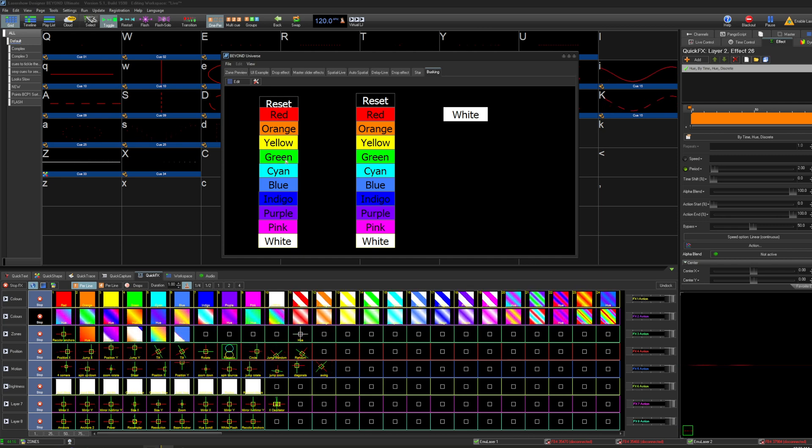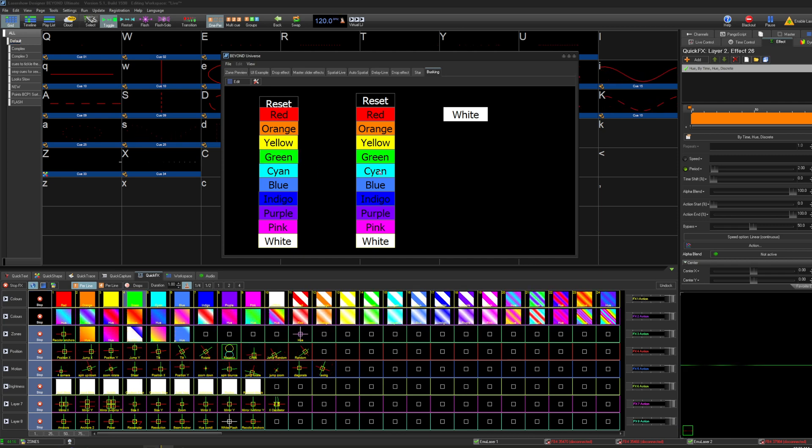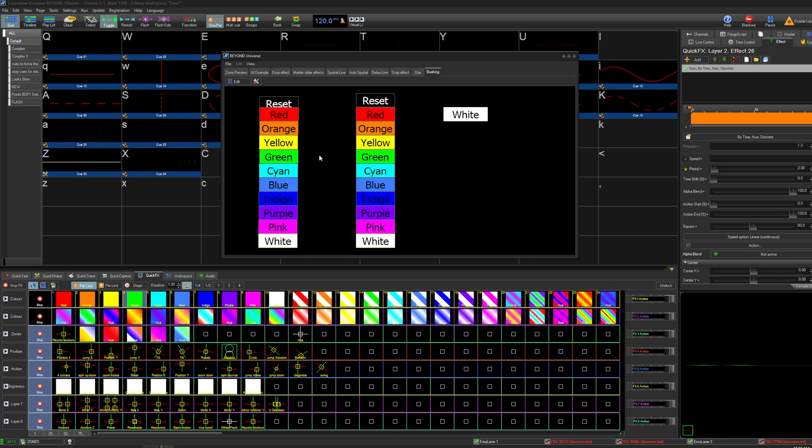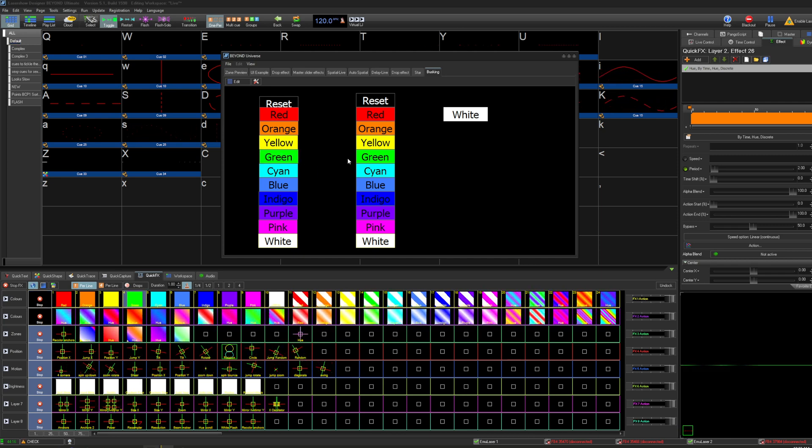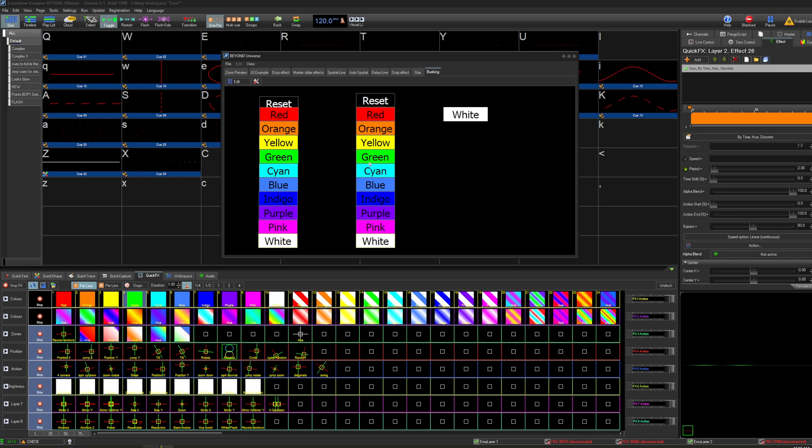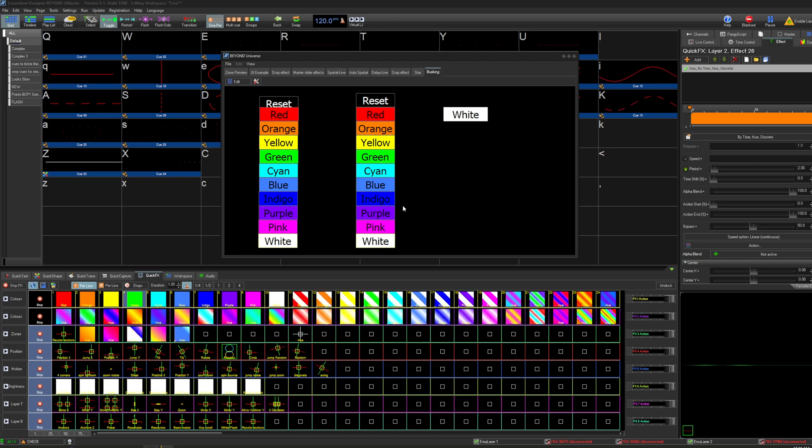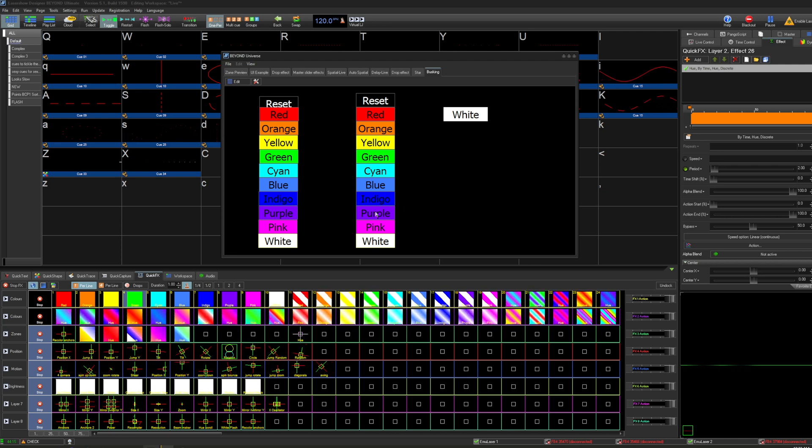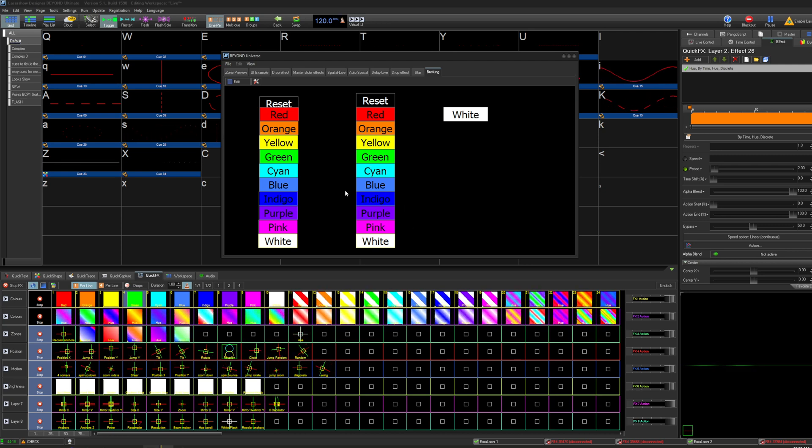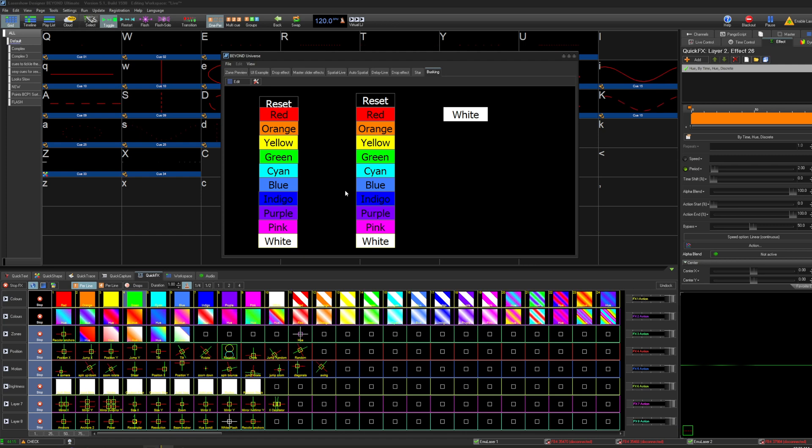Now if I want to make a chase, I can go green and let's say cyan, and it's going to change color every beat. So I want to change that to a purple. So go green purple green purple.